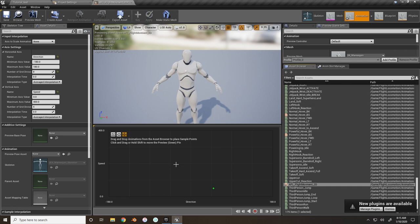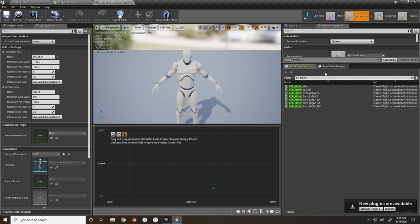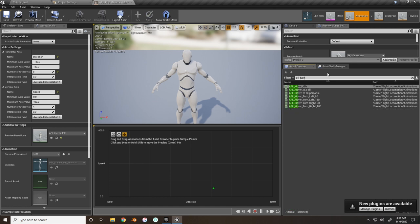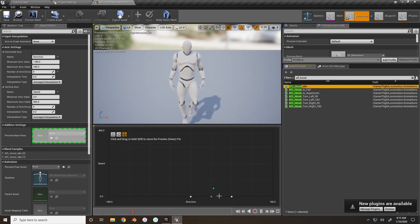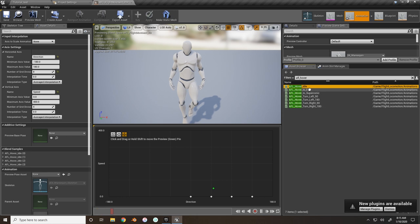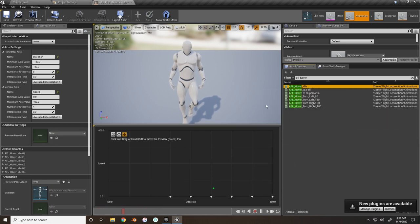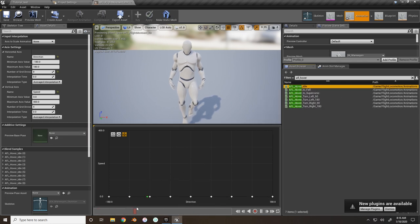Now set up the additive settings. Type 'AFL' in the asset browser and search for 'hover' - we can use this for additive poses later. Take the hover idle animation and place it on all of the bottom grid crossings so that whenever we're at a speed of zero, we stay in idle.